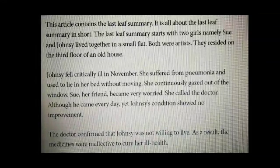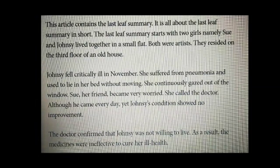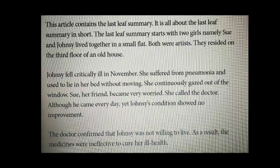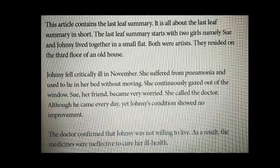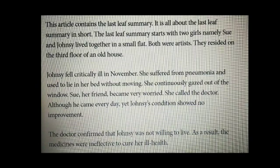The Last Leaf summary starts with two girls, namely Sue and Johnsy, who lived together in a small flat. Both were artists. They resided on the third floor of an old house.